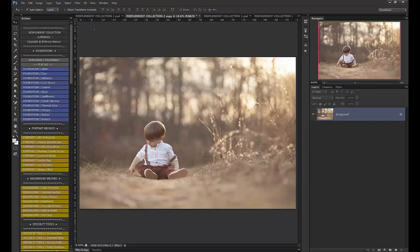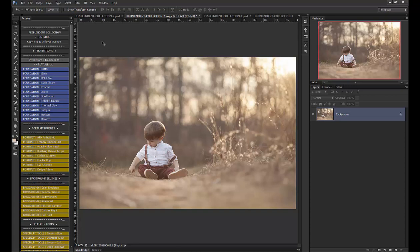So this collection consists of two sets, the Luminous set and the Glow set. And the entire collection was designed to give more vibrant and colorful, bright and luminous edits to your images. The Luminous set gives you a strong foundation for your edits.